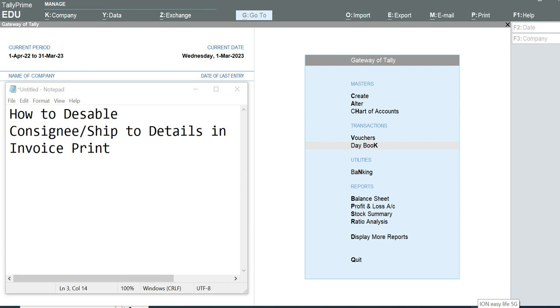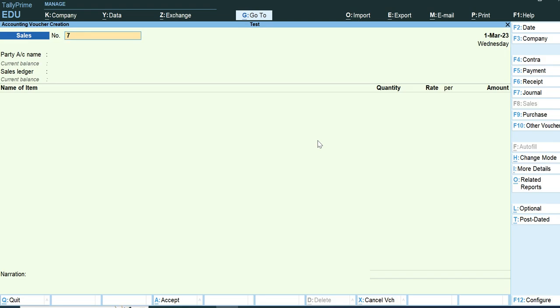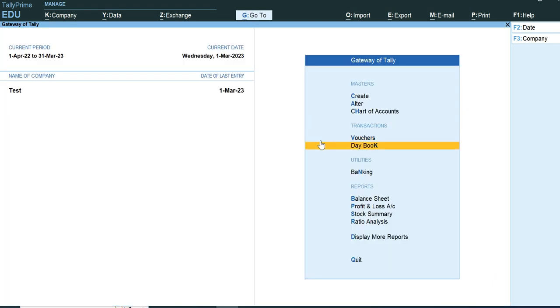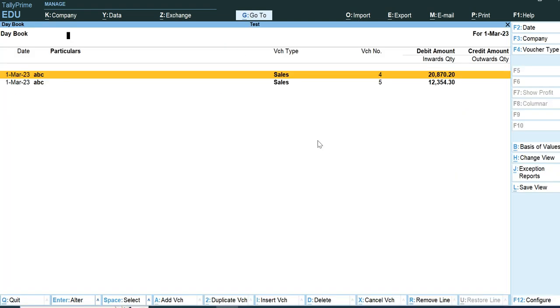Hi. In this session, we are going to hide the consignee or ship-to details in the invoice print. We are going to go to Tally Primarily and print the bill.